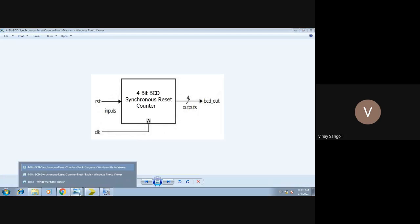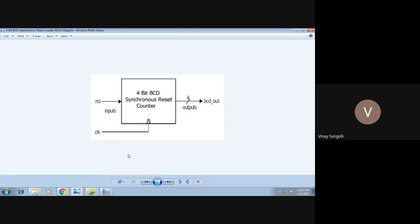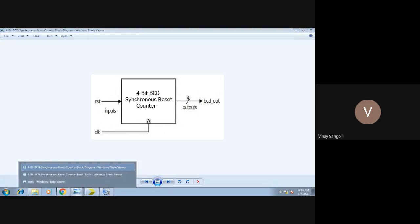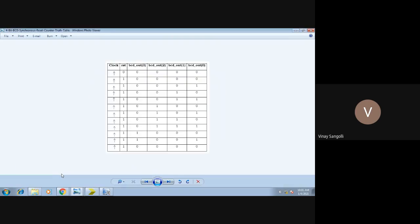Going ahead, this is your block diagram — how it will look. We are speaking of a 4-bit counter. The truth table of the 4-bit counter goes something like this. You can observe here you have a clock pulse and next you have a reset pulse. As I was speaking, the resets are of two types: either it could be active high or it could be active low.